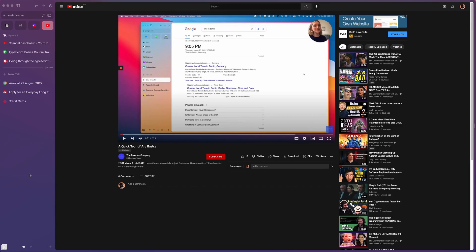Now I wouldn't have heard of this browser if it wasn't for Scott Talinsky, who is the person behind Level Up Tuts and Syntax FM. So this is a kind of thank you to him for introducing me to this browser, but let me show you some of the cool features that I like.